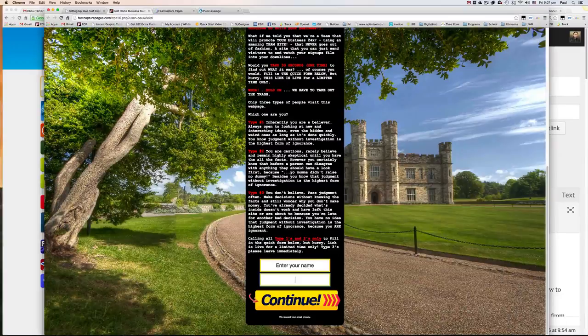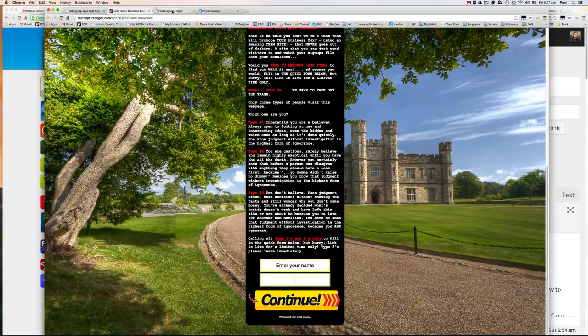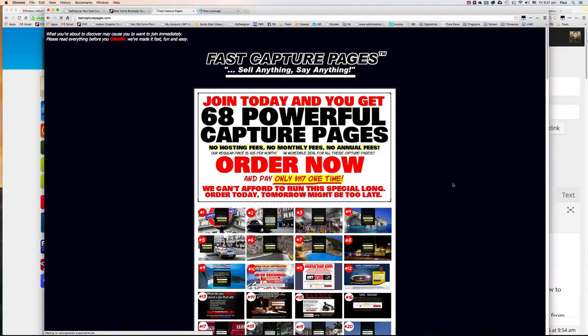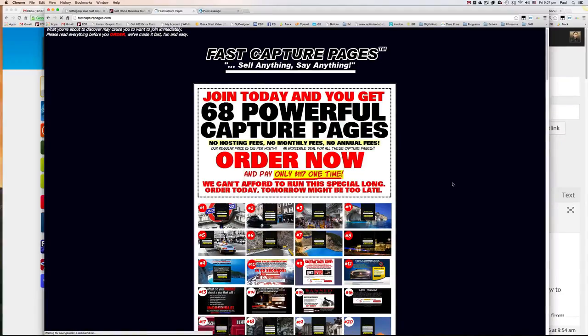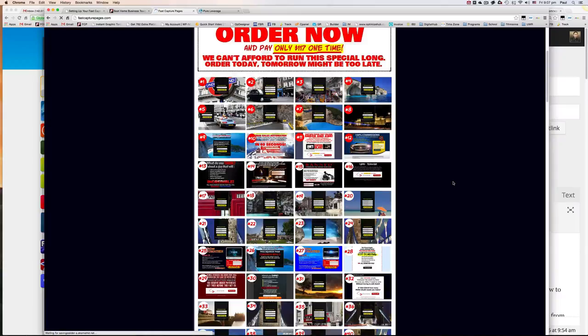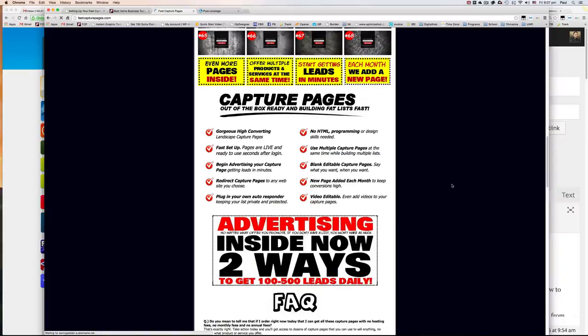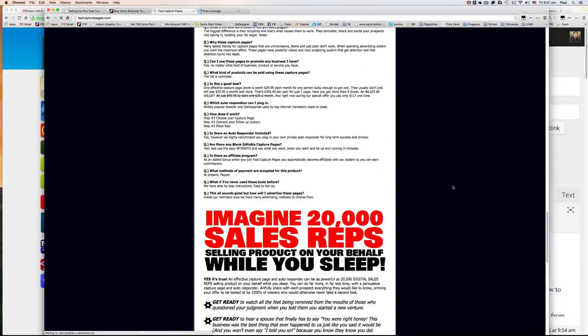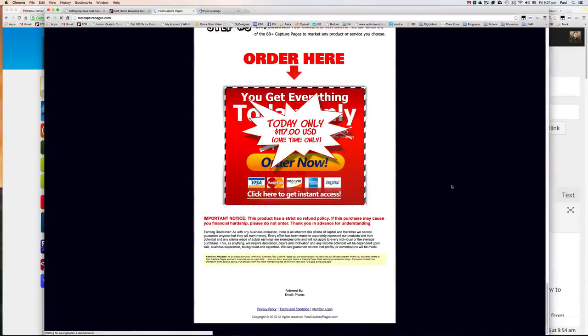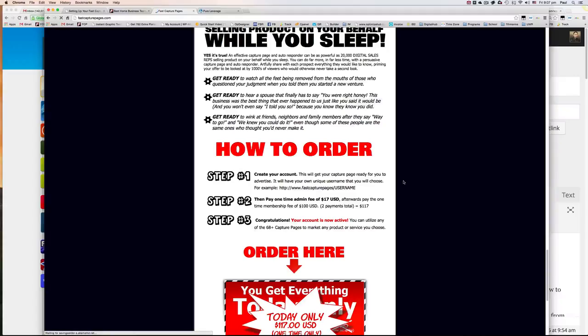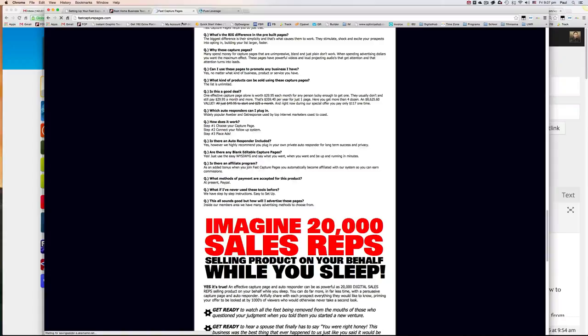And you'll be taken over to the sales page for that. So once you've created, you can just set up your account by clicking order here. And once you've created your account, you can just log into it.